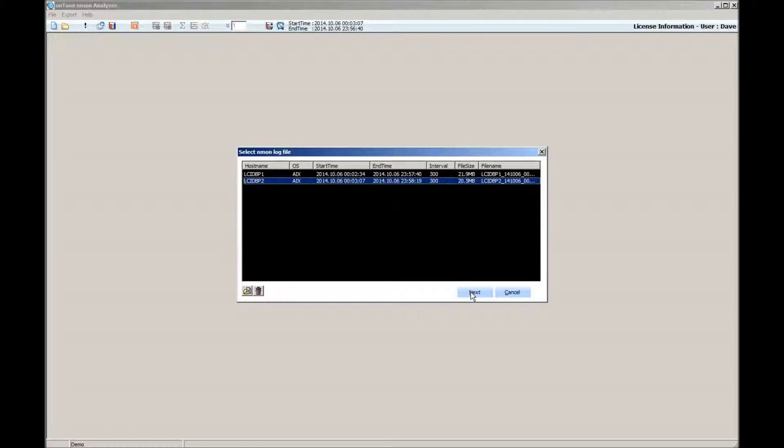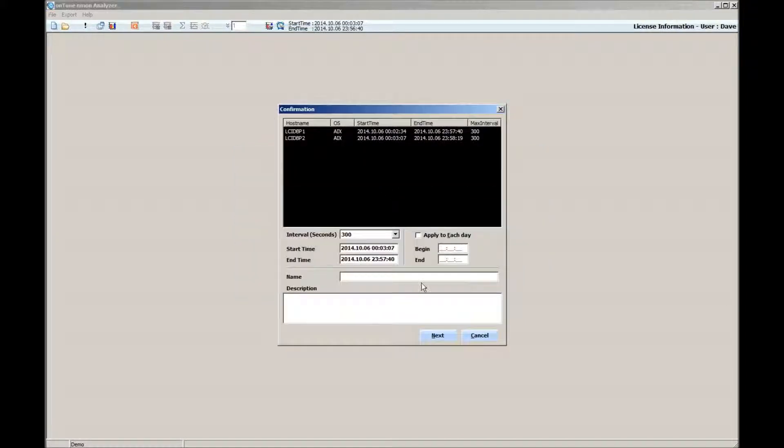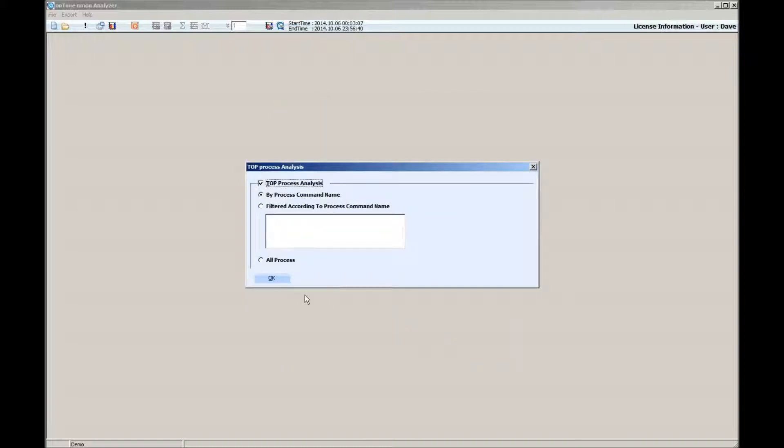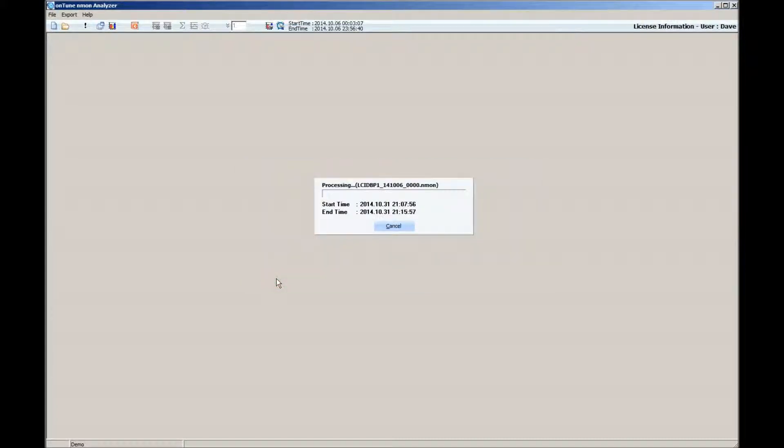Let's pick here these two Enmon log files, which are over 20 megabytes each. Now, if you're using the Excel-based Enmon Analyzer, you know it will take at least 10 minutes to process each Enmon file.